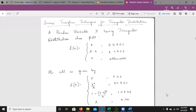In the previous video, we saw how to use the inverse transform technique for the uniform distribution and exponential distribution. Now, we look into how the same technique can be used for the triangular distribution and the Weibull distribution.